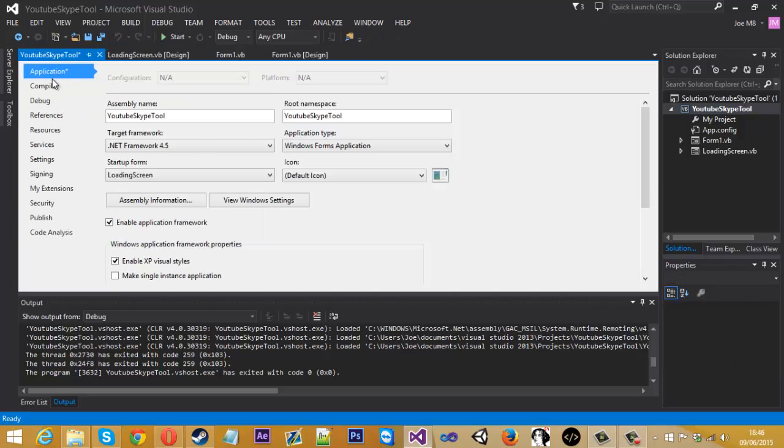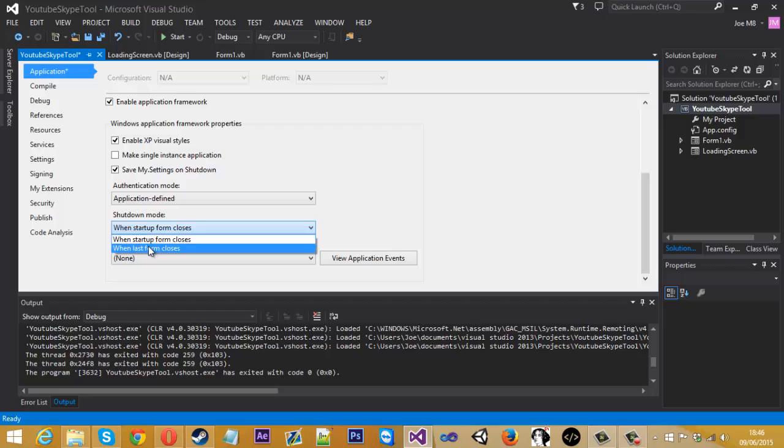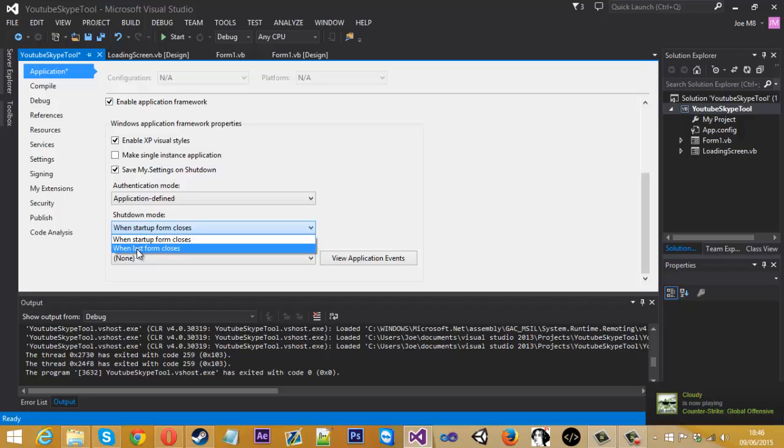And also the shutdown mode, we want it to be from when the last form closes. Because the startup form is going to close right away and it just won't work. So when the last form closes.